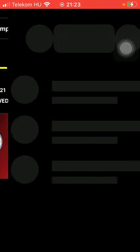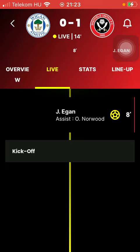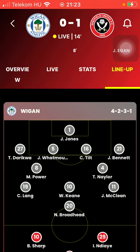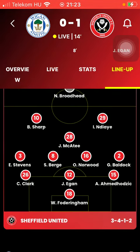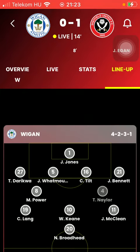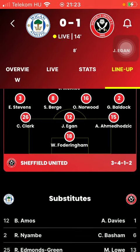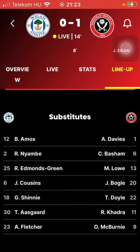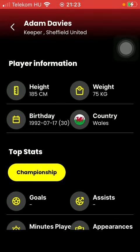Then tap on the relevant match. After that, click on Lineup in the middle of the screen — that's the last section. Here you can check out the lineup and the layout of the two teams. As you scroll down, you can also check out the substitutes for each of the teams.